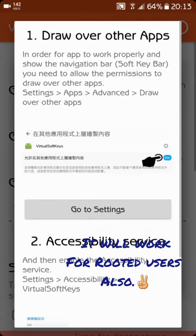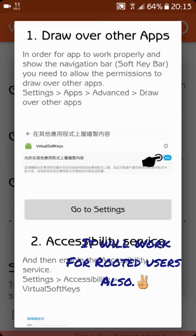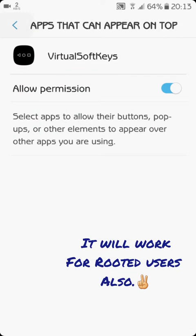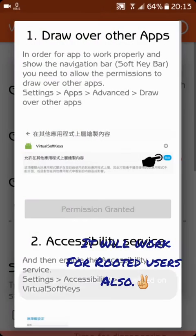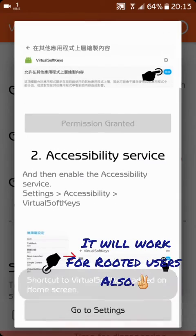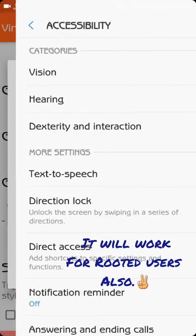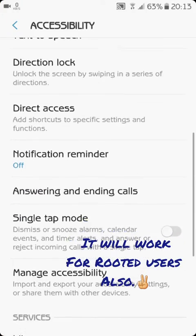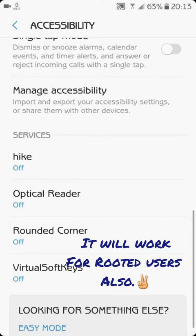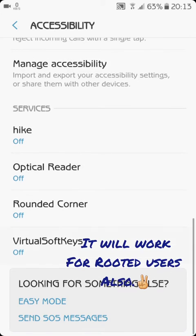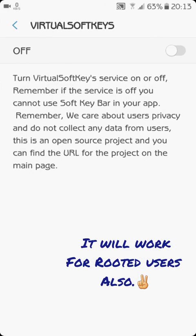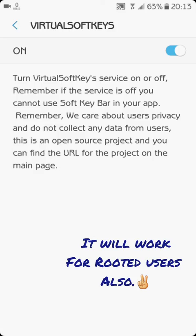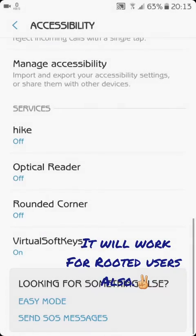Open it and allow permission, whatever it asks for. Go to settings and Virtual Soft Keys, enable it from here also.